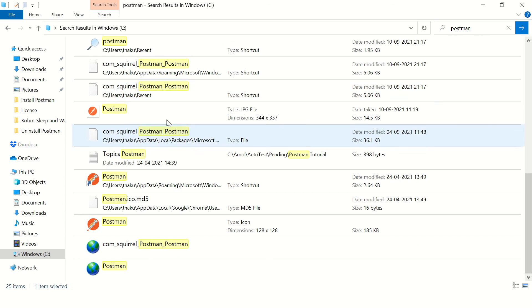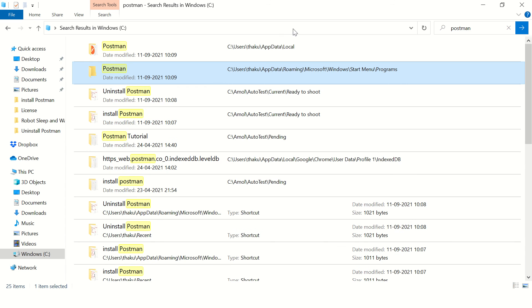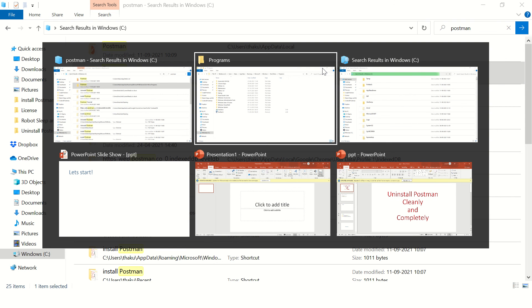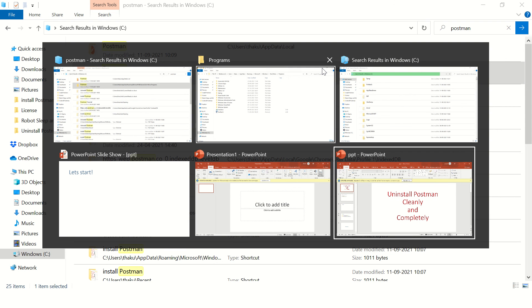So basically you can repeat this process for all the files you see in this search, and after that you're done.